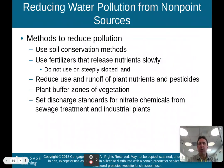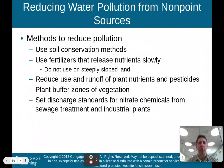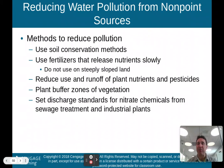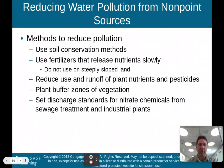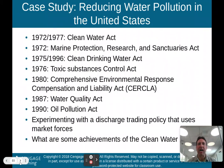How can we reduce water pollution from non-point sources — sources where we don't know exactly where the pollution is coming from, like golf courses, lawns, and farms? Use soil conservation methods to help reduce erosion, use fertilizers that release nutrients slowly and don't apply them on steeply sloped land, reduce use and runoff of plant nutrients and pesticides, plant buffer zones of vegetation, and set discharge standards for nitrate chemicals from sewage treatment and industrial plants.